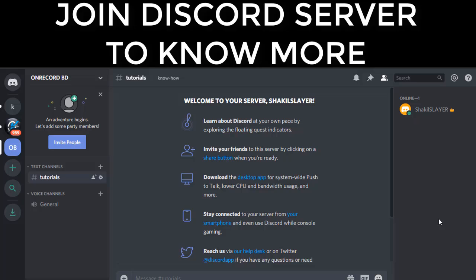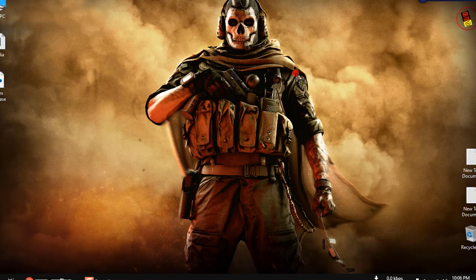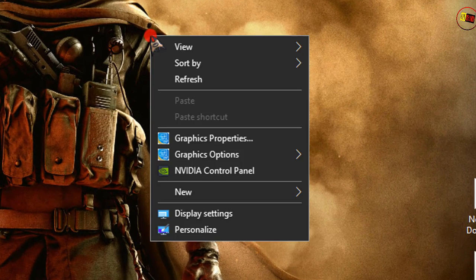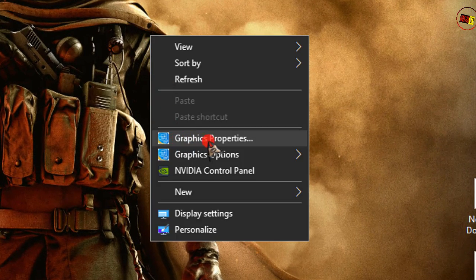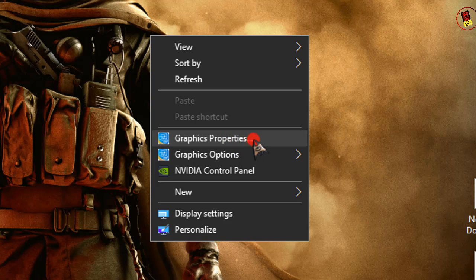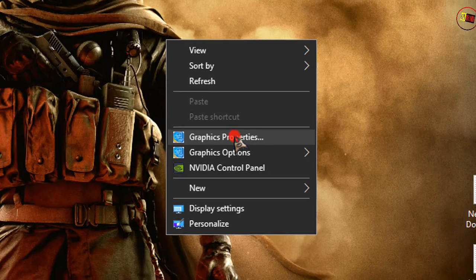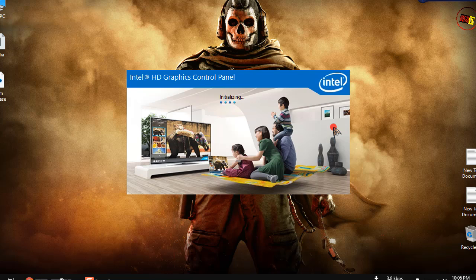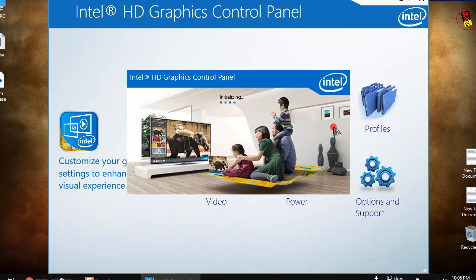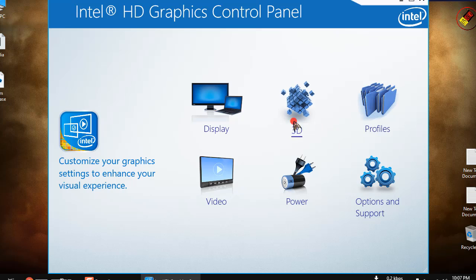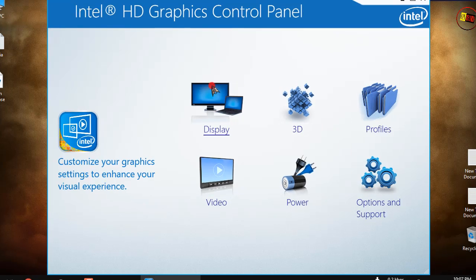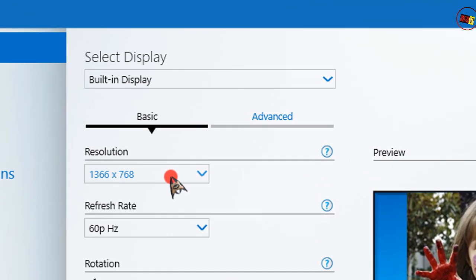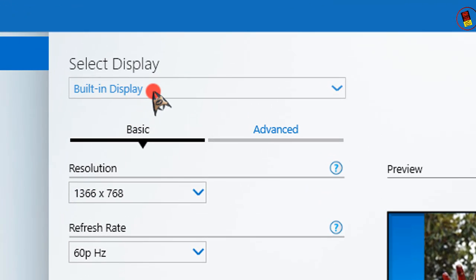You may want to join our Discord server to know tiny tips and tricks, link in the description. So first, right-click on your mouse on desktop and select Graphics Properties. It will take a little bit of time. Click on Display, select Display should be the building.